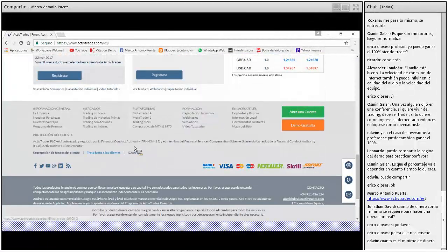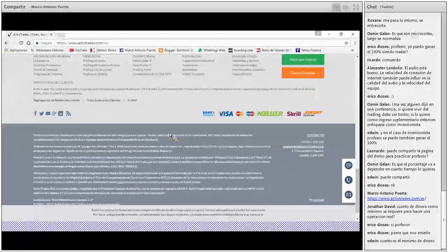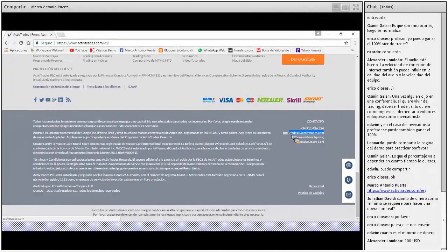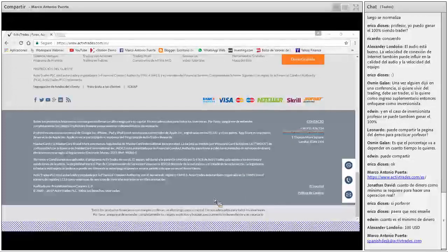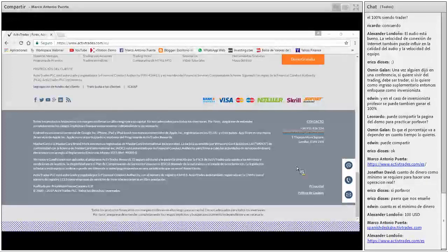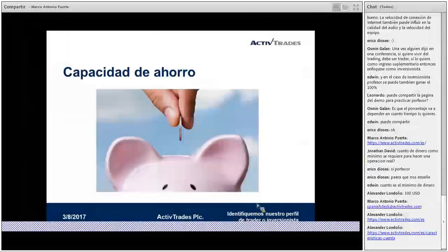Jonathan me pregunta: ¿cuánto dinero como mínimo se requiere para hacer una cuenta real? La cifra exacta no la tengo pero me parece que son 100 dólares. Alexander nos confirma que con 100 dólares es suficiente para abrir una cuenta real. Tienen acá un correo electrónico a través del cual pueden hacer sus consultas acerca de este punto o sobre cualquier tema relacionado a las inversiones, ya sea en la cuenta demo o en la cuenta real.